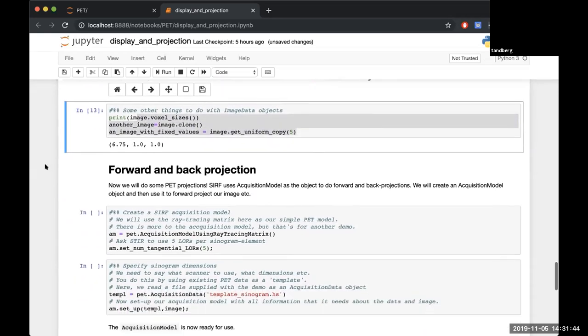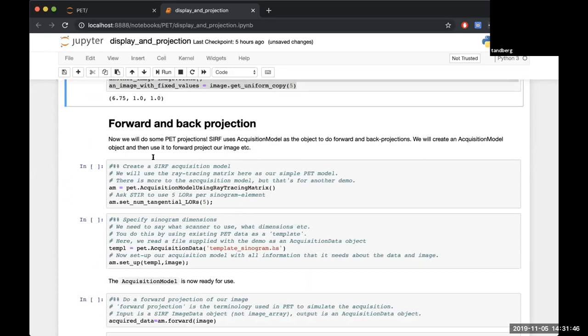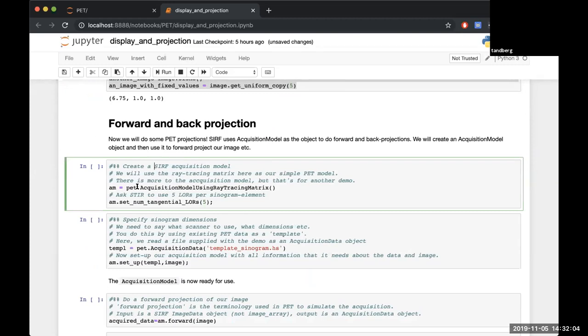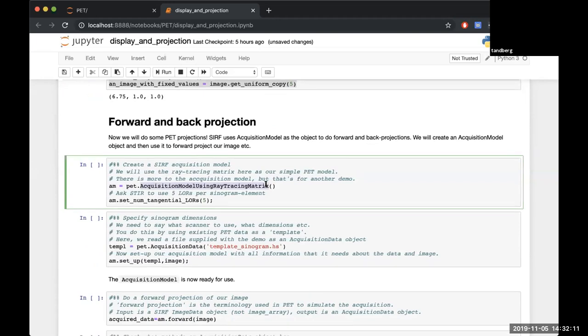Now we get into forwards and backwards projection. For that we use in STIR the terminology acquisition model. The acquisition model is the object which is capable of doing all the forwards and backwards projections. I have to tell it which particular type of acquisition model I wanted to use - I wanted to use the ray tracing matrix. Chris talks about all the ray tracing matrix and the lines of response and that sort of stuff.